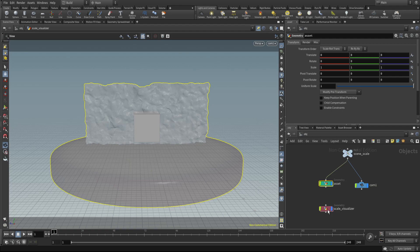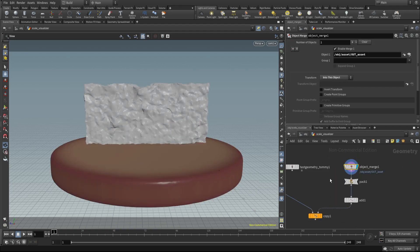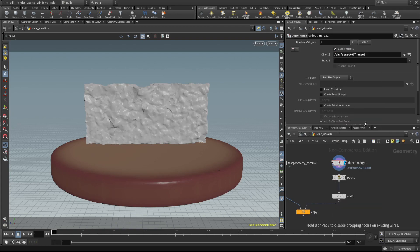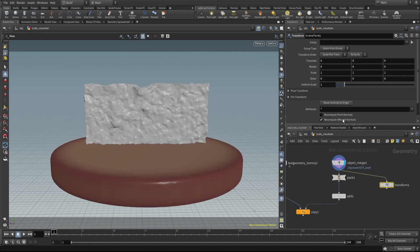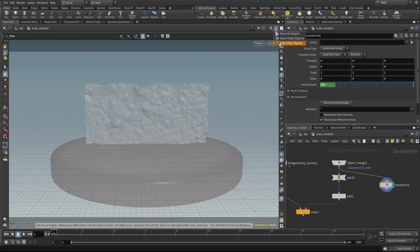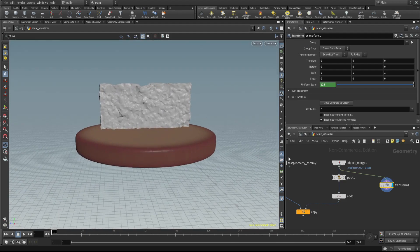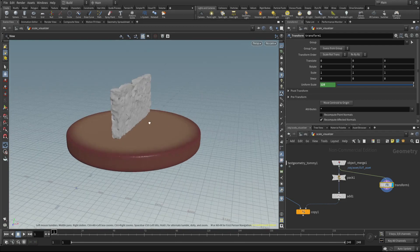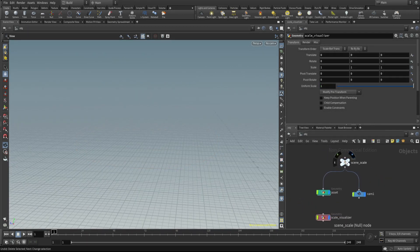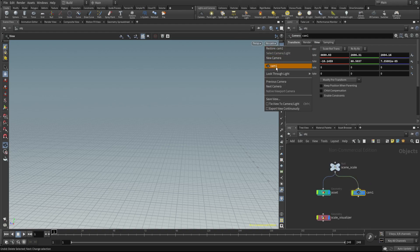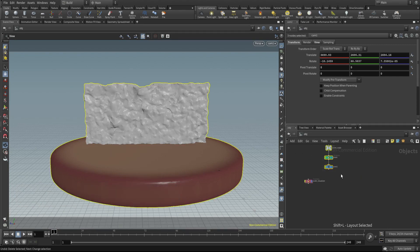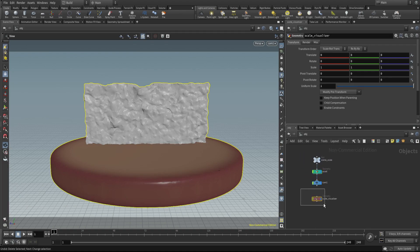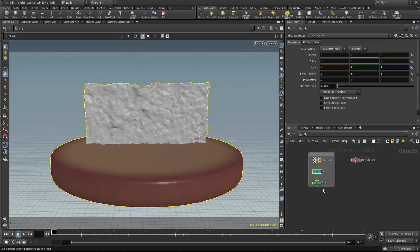After simulation, when you want to export the geometry back to the other software, you can just scale back. Copy the scale value, use divide, and paste — this gives you the object's original scale. I'd suggest using a network box to keep this clean structure organized.